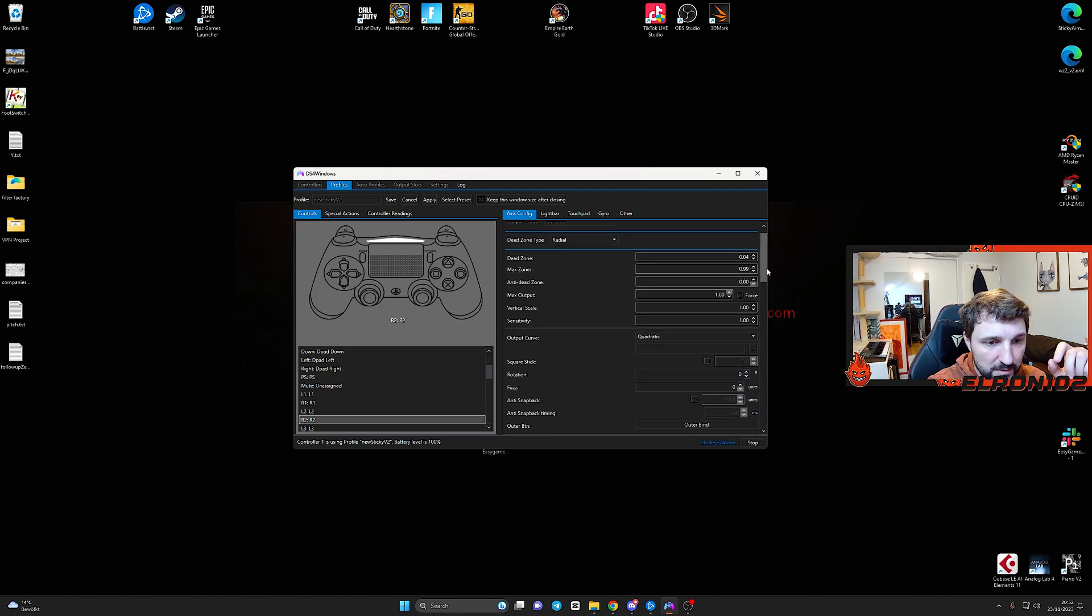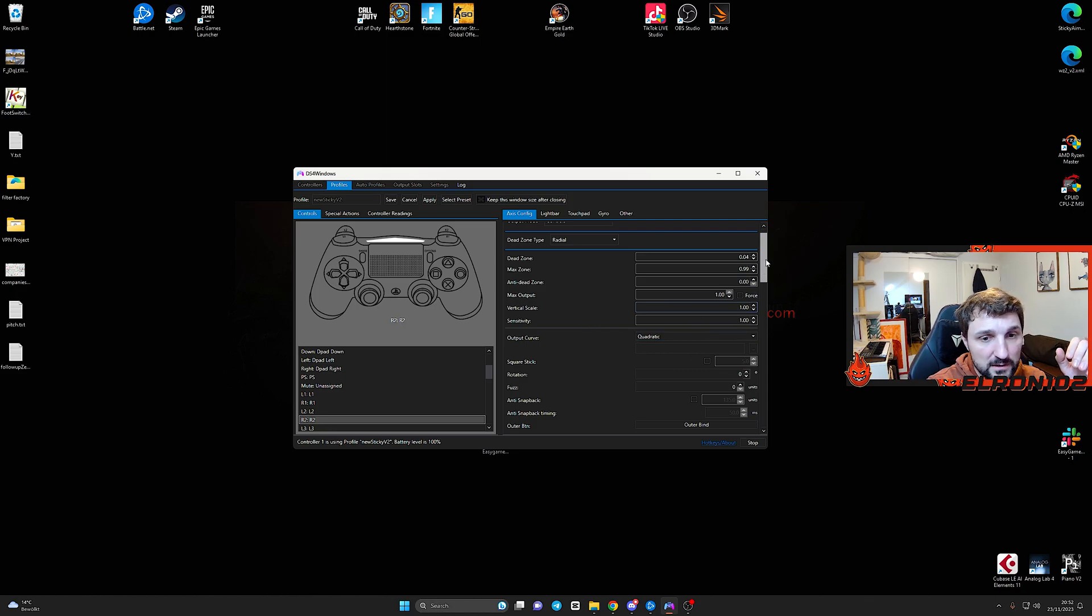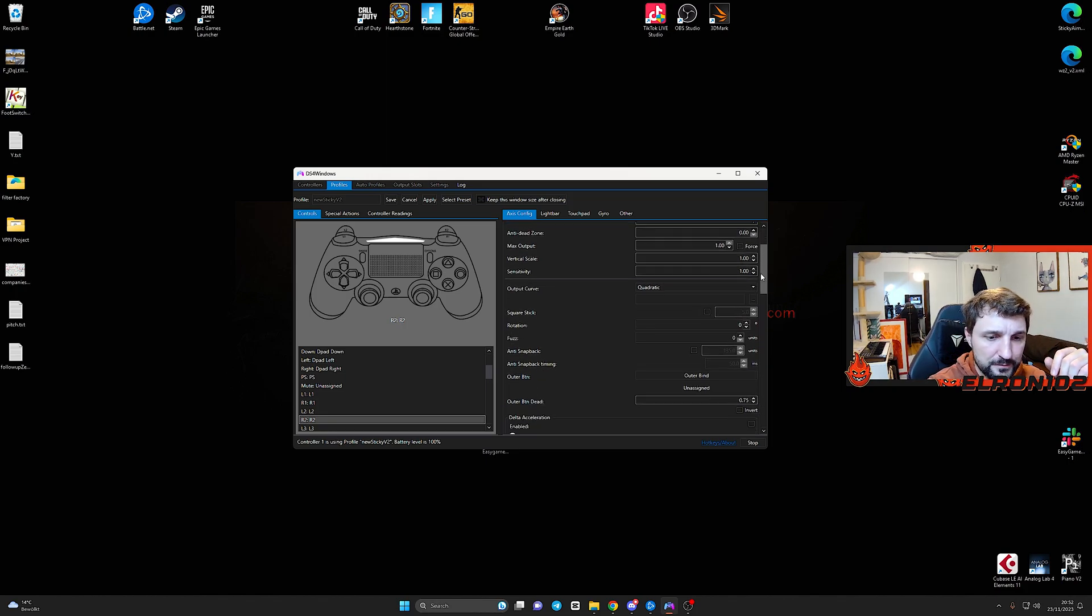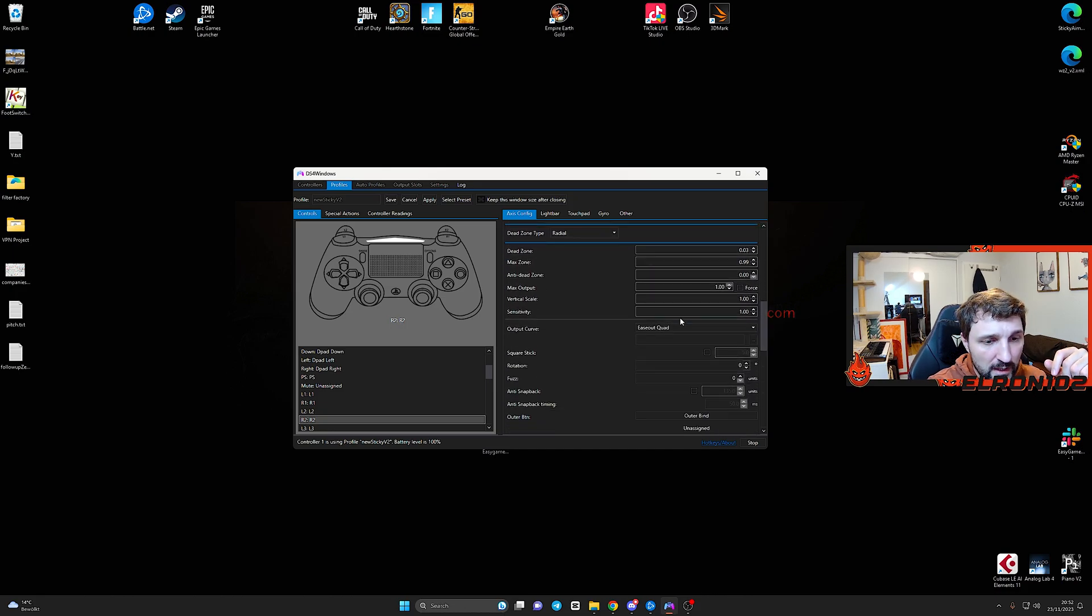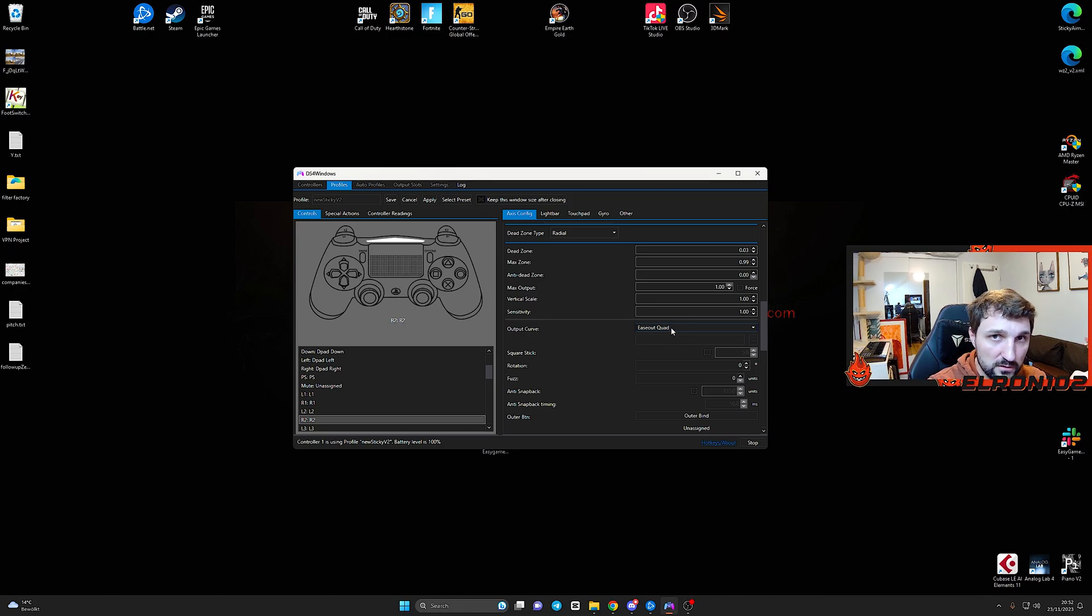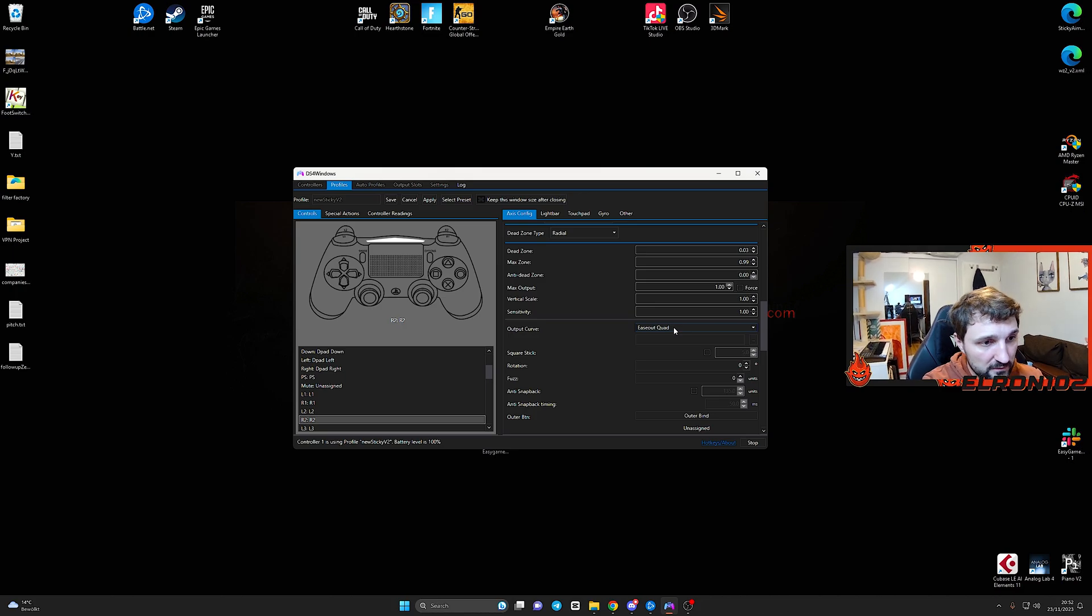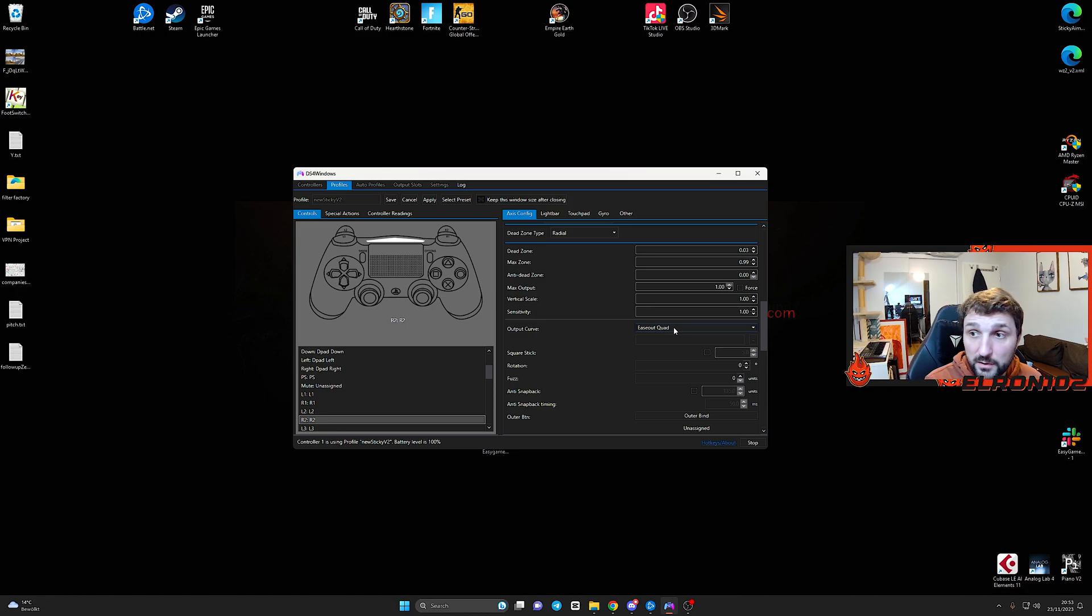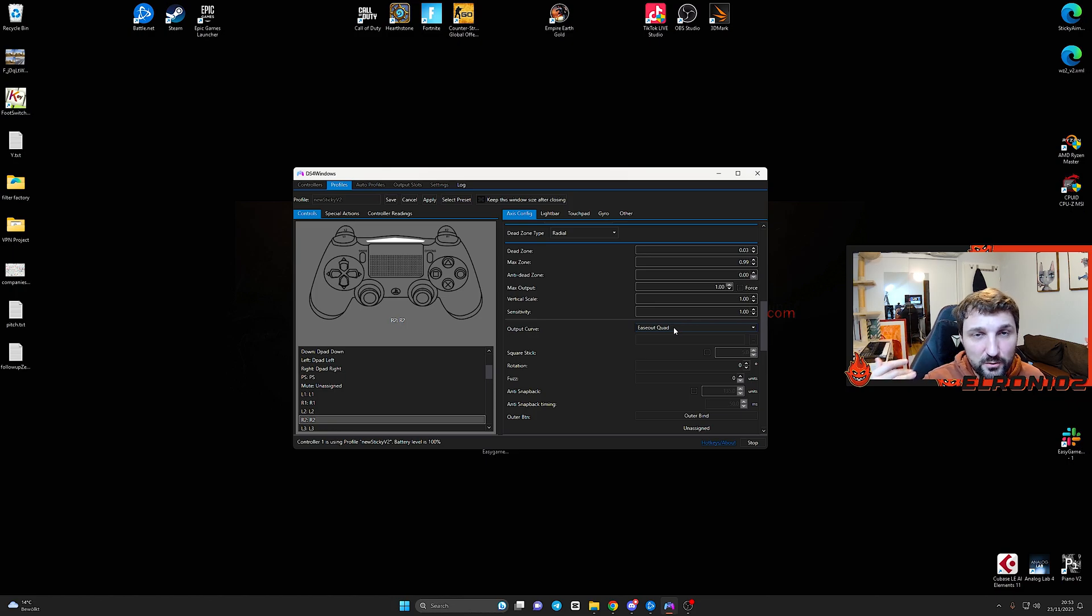But the biggest thing that I changed are the output curves. So I changed the output curve for my left stick to quadratic, which means it's slow in the beginning for my movement stick, but gets faster at the end. And I changed the output curve from my aiming stick to easy out quadratic. What does this mean? At the end of the day, because Modern Warfare 3 is such a super fast game compared to Modern Warfare 2, and you really have to jump left, right, to understand where you're going. But you don't want to have your sensitivity like up to 200. I'm just joking, but you know what I mean.